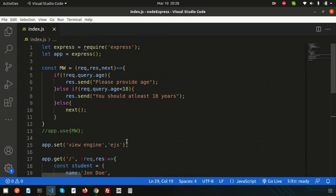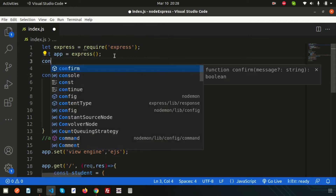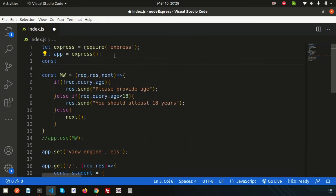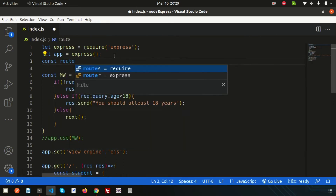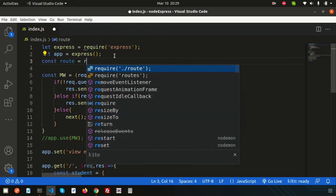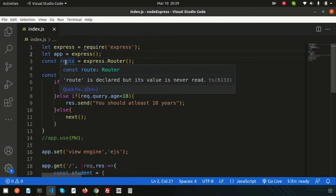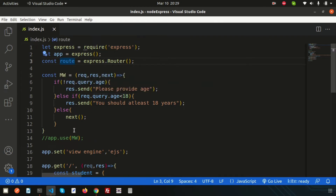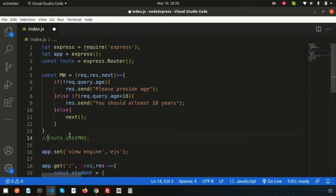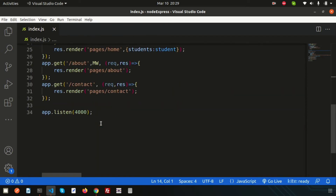To implement group-level middleware, we use Express Router. We declare a constant called 'route' and assign it 'express.Router()'. Then instead of using 'app.use' on individual routes, we use 'route.use(mw)' to apply the middleware. Then we register that router with 'app.use('/the-route', route)'.